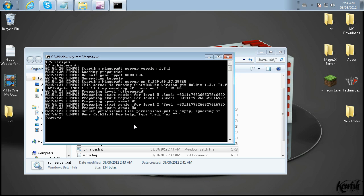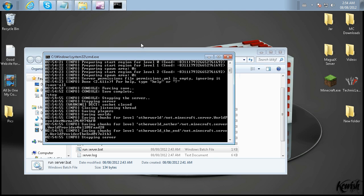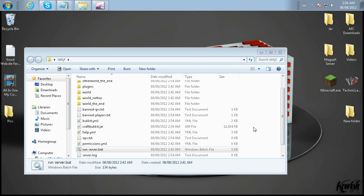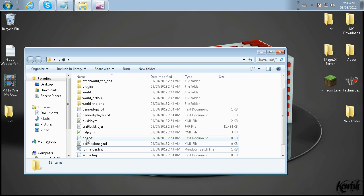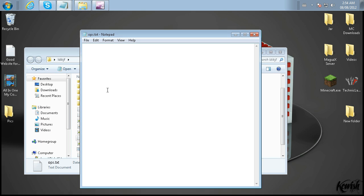So to do that, it's save-all. You always do this first, and once it's done, you can type in stop. And if you add yourself as an op in the ops.txt file, like so, if you add other people, it would just be like this. If you do that, then they will also have access to those commands in-game.